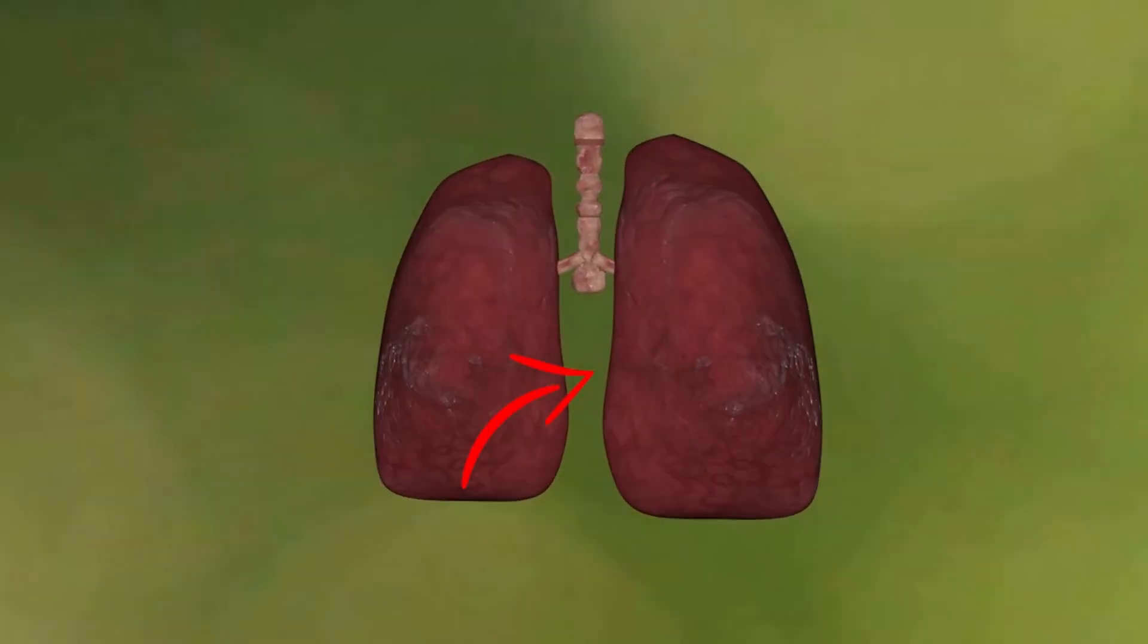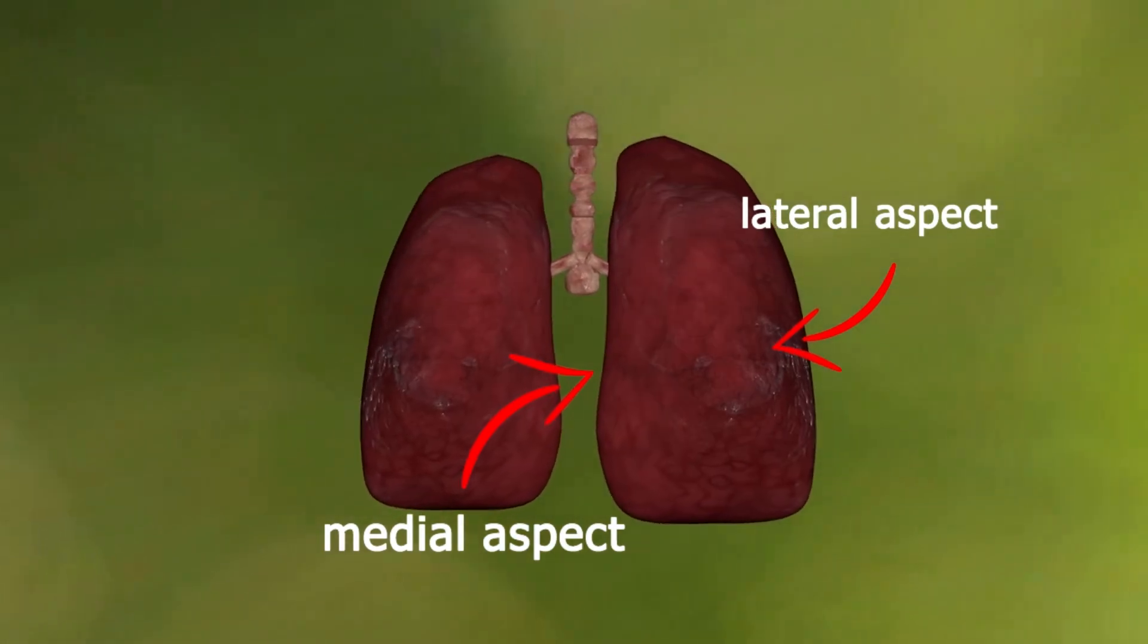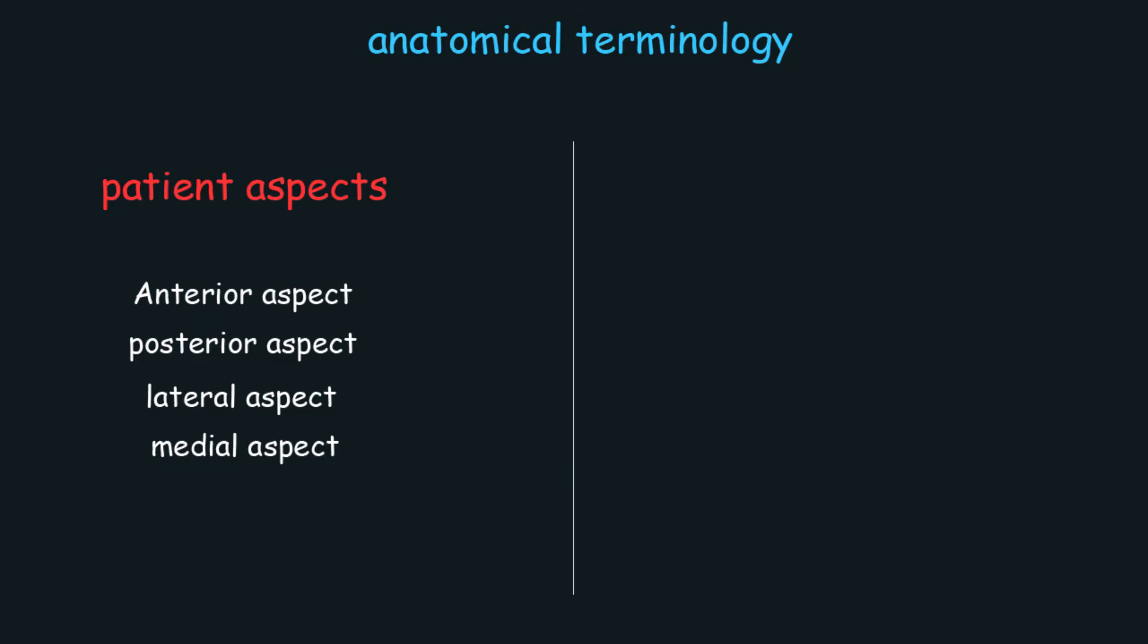The place near the middle of the body we call it medial aspect. As for the place far from the middle of the body, we call it the lateral aspect. Well, this was the patient aspects.